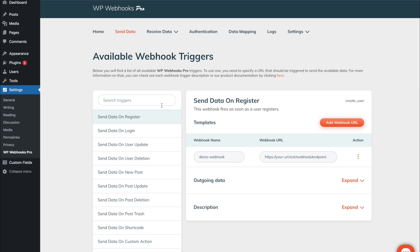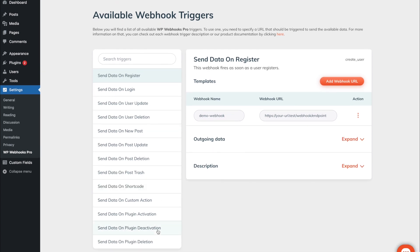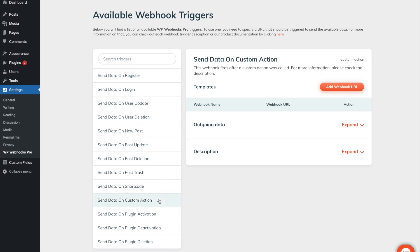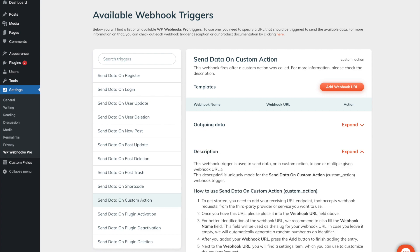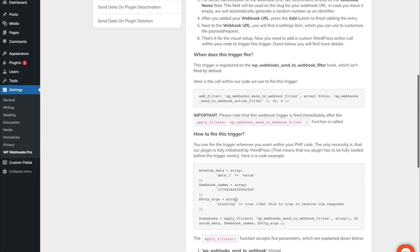Apart from the standard webhooks we also offer custom webhooks that are more advanced. For example, the send data on shortcode which will then trigger once the specific shortcode on your website is called, or the send data on custom action trigger which triggers whenever you call a specific function within your website code. This specific function is also mentioned as an example within the description so you can copy and paste it wherever you would like to call it.